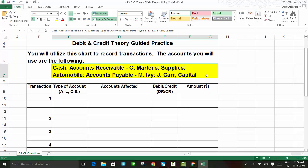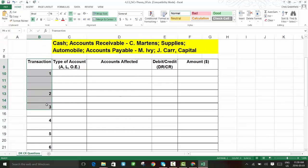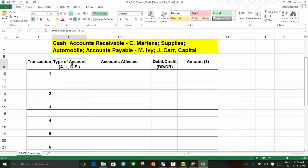We have seven transactions altogether. I'm going to work through the first four with you online, and then leave the other three for you to sort out as homework. Looking at the form, we have the transaction number, then what kind of account it is — we need to decide if it's an asset, liability, or owner's equity — then what account is affected, whether it's a debit or credit, and the amount.